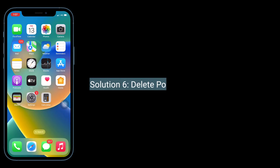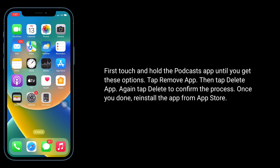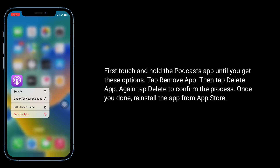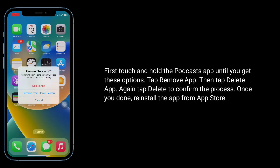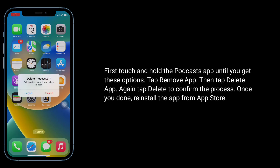Solution 6 is to delete the Podcasts app and reinstall it. Touch and hold the Podcasts app until you get the options, tap Remove App, then tap Delete App, and tap Delete again to confirm. Once done, reinstall the app from the App Store.